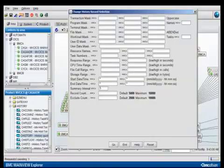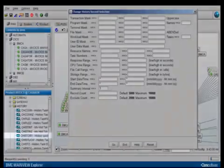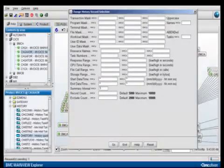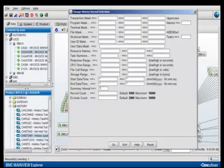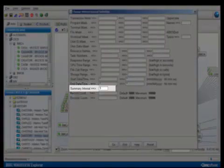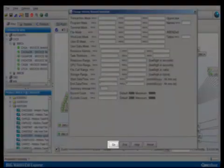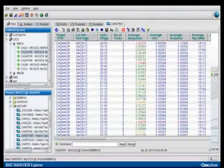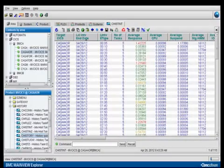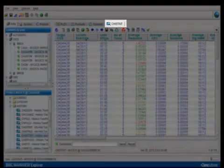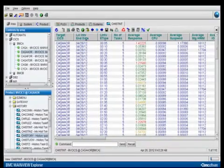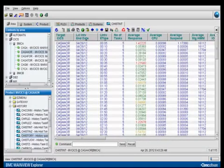If you double-click on a specific CICS region, then the context will be set to that region and the bottom left-hand tree structure will be populated. In the bottom left-hand tree structure, expand the History branch, then scroll down to C History and double-click, which displays the Quick Selection pop-up menu where you can enter 5 in the Summary Interval field and then click Go. The results of the Task History are presented under a separate tab, where I have one row per 5-minute interval for the specific CICS region.